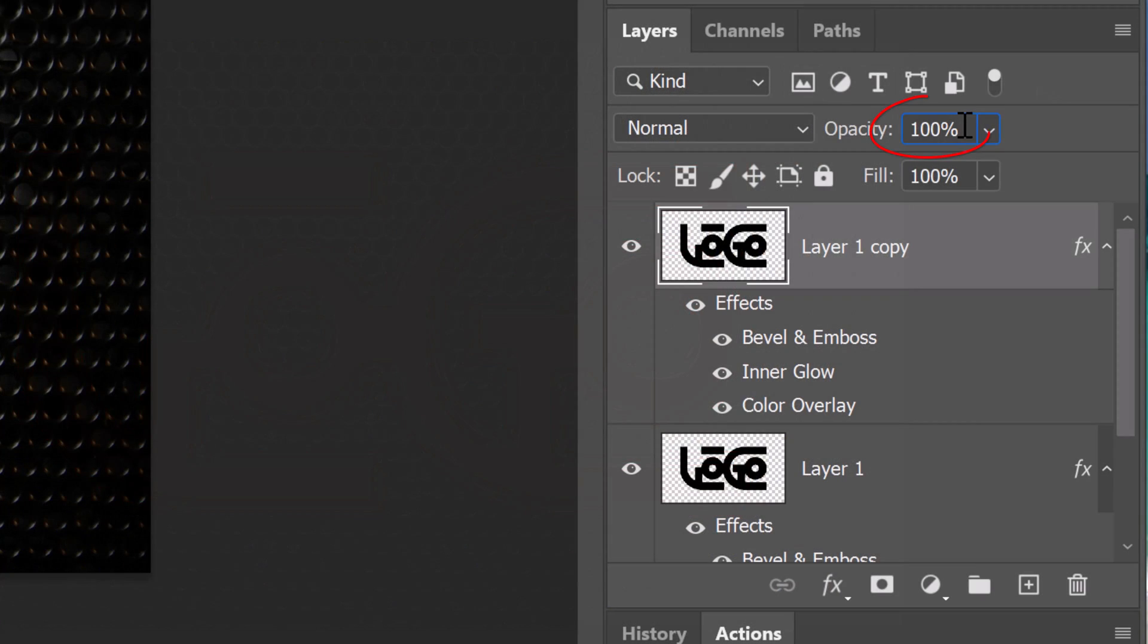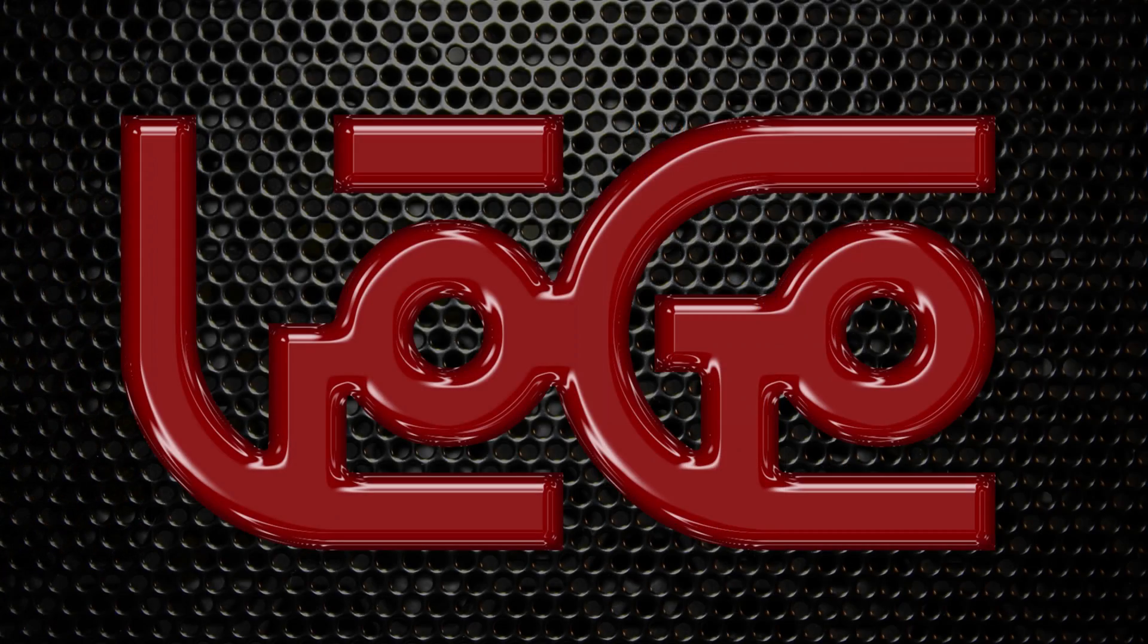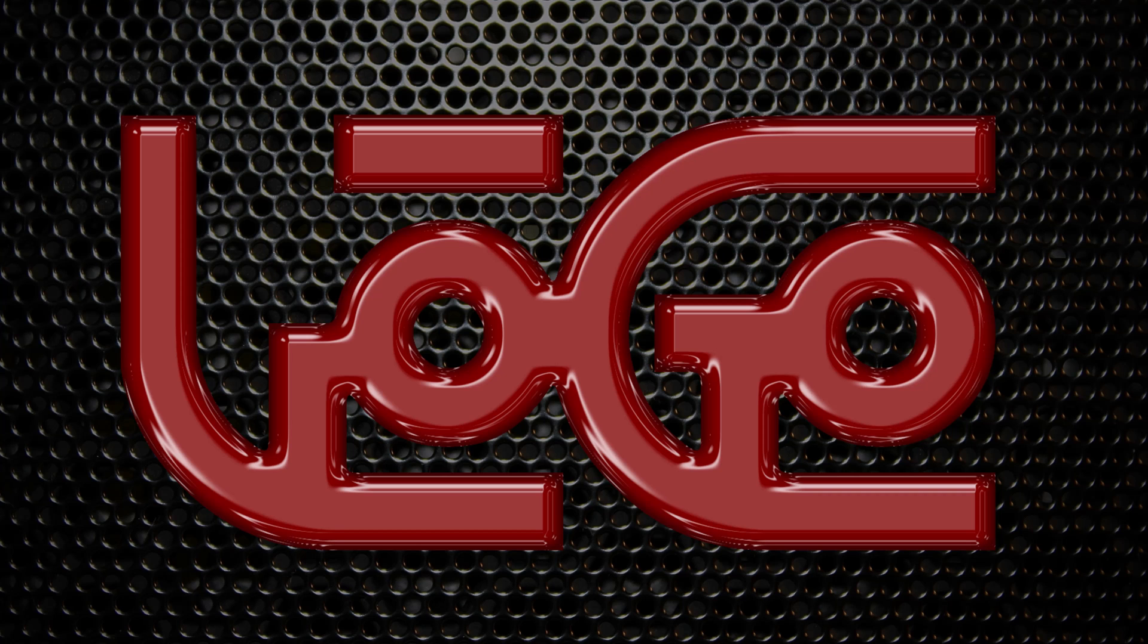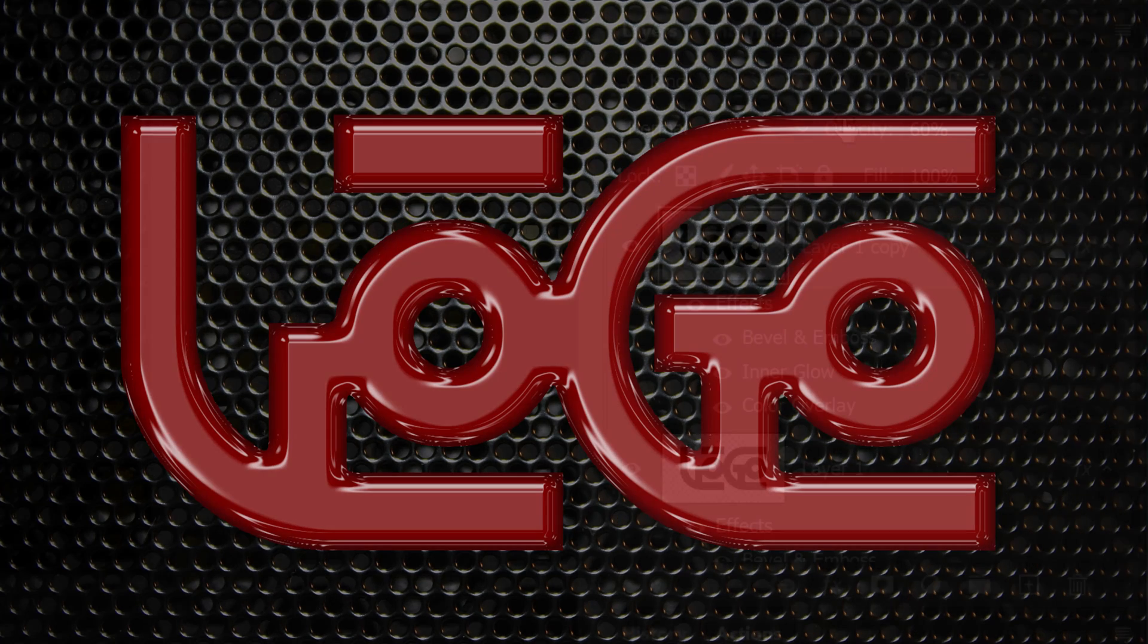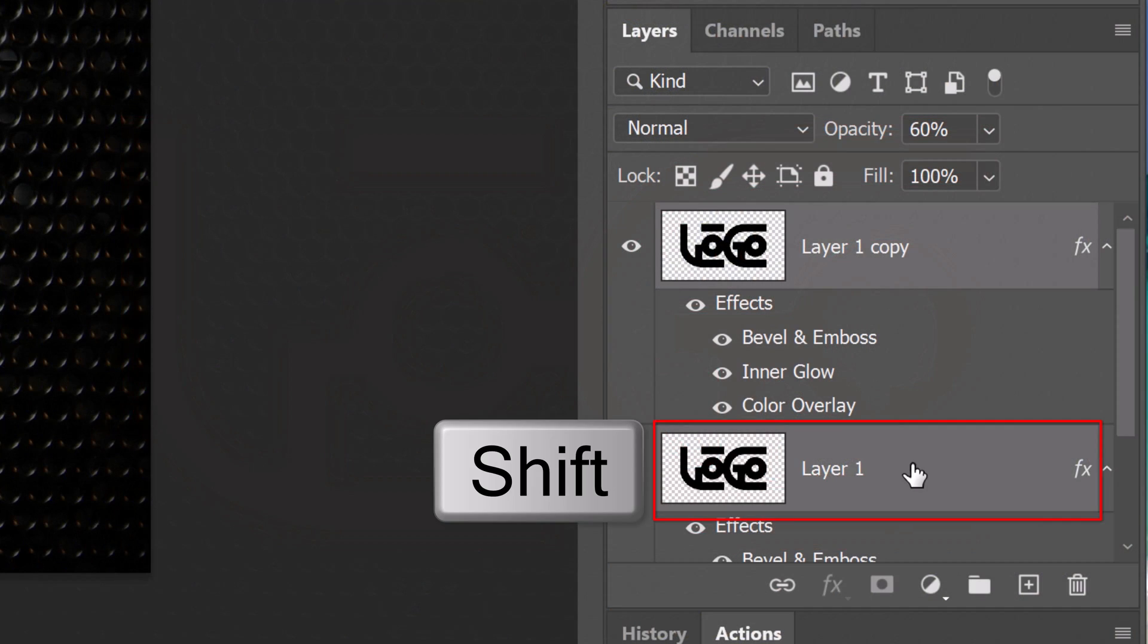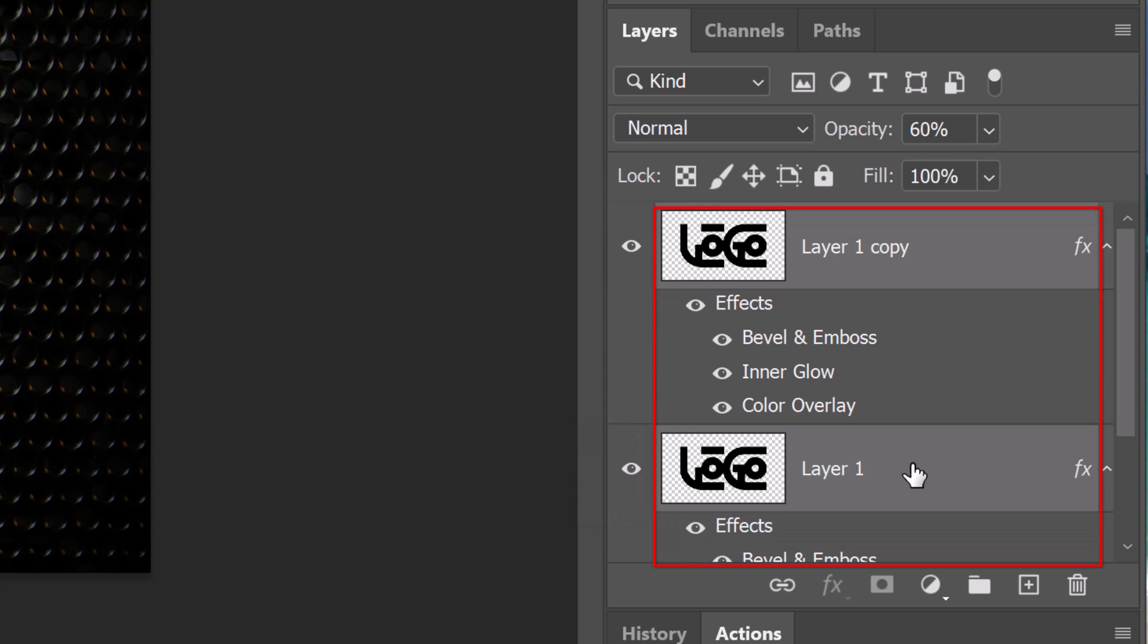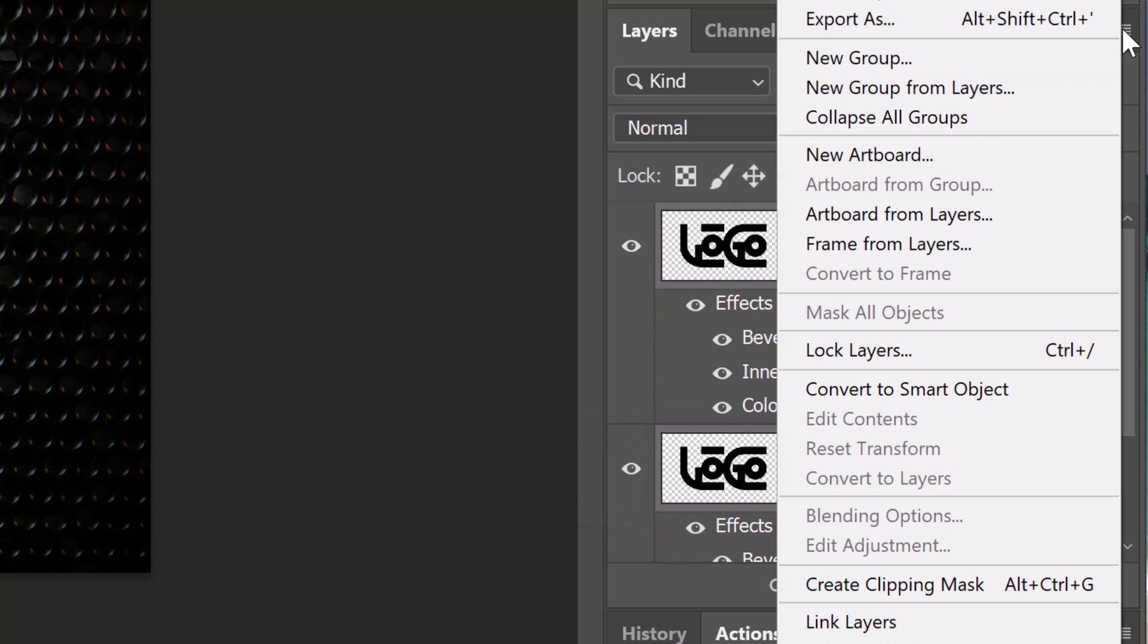We'll convert our plastic design or text into a Smart Object by Shift-clicking Layer 1 to make it active as well and converting the two layers into one Smart Object.